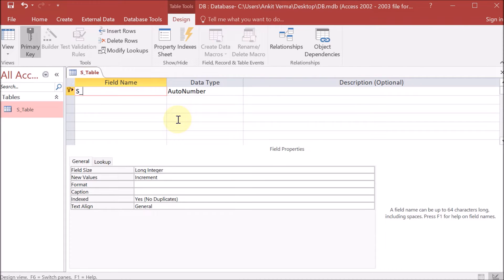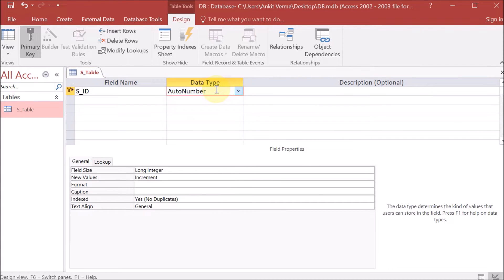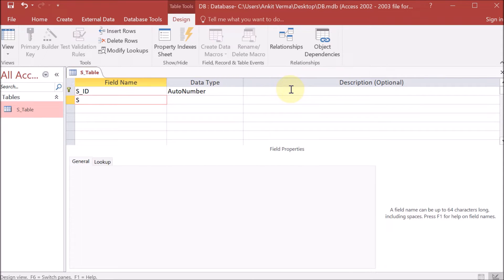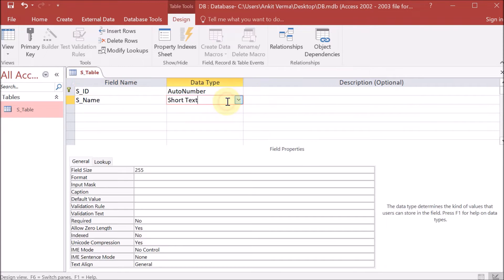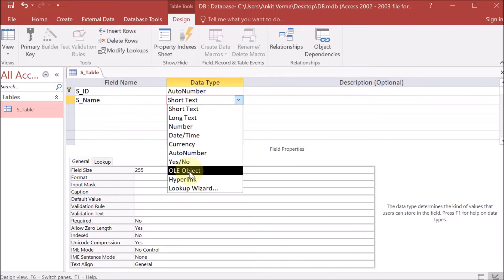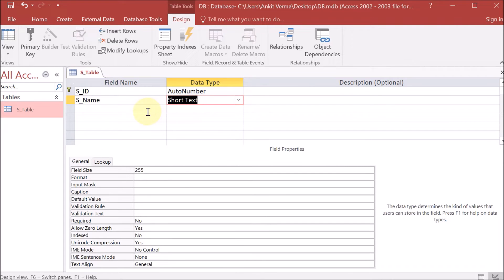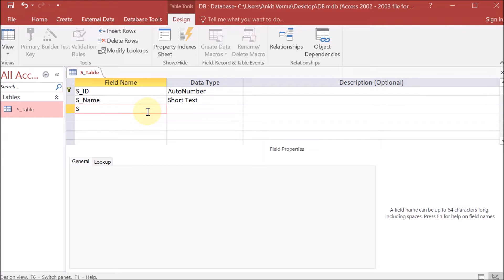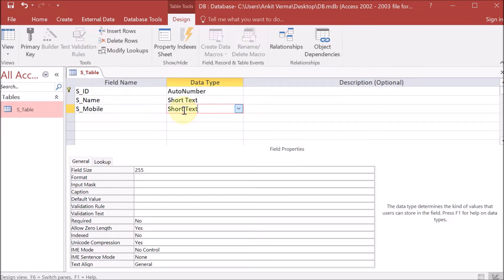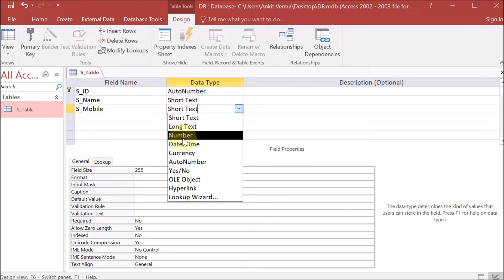Design means which columns will be there and what are their types. I am providing s_id — the student id — which is auto number. Auto number means if you are adding 5 students, it will automatically provide 1, 2, 3, 4, 5. Now the second field: I want s_name — the student name — with type short text. Then I want student mobile number, so I am providing 'mobile' with type number.